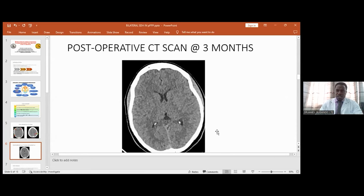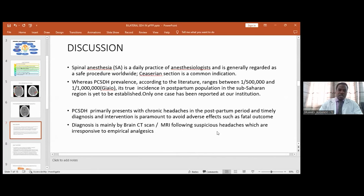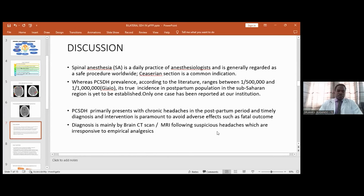Spinal anesthesia has been practiced for ages and is regarded as safe worldwide. Cesarean section is a common indication for those who are clinically eligible. The prevalence of subdural hematoma in the postpartum period has been reported to range from 1 in 500,000 to 1 in 1,000,000 as reported by Giao and colleagues. However, the true incidence and prevalence in our setting is yet to be established — only one case has been reported at our center, which is this case, and that is why we found it of interest to contribute to the literature.